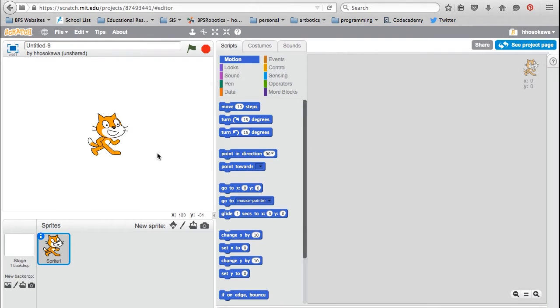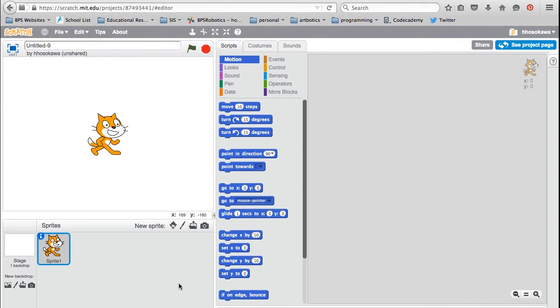The Stage is where your animation or game will take place. You can set your own background for the stage. Characters or objects are called sprites. There are hundreds of sprites available in the library, or you can design your own. You can have more than one sprite in your program.